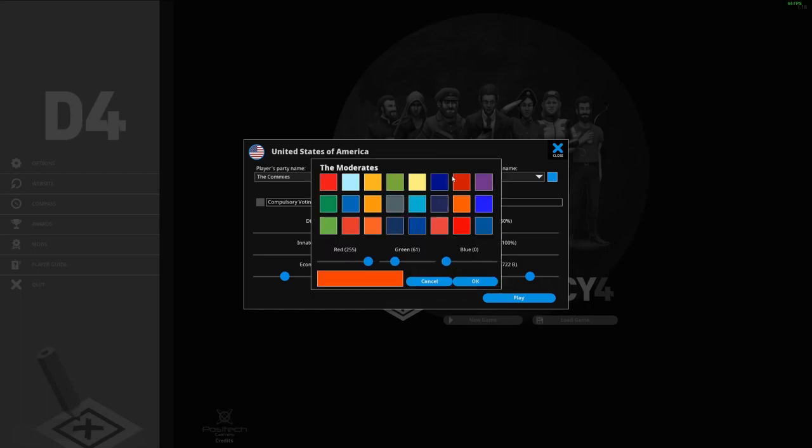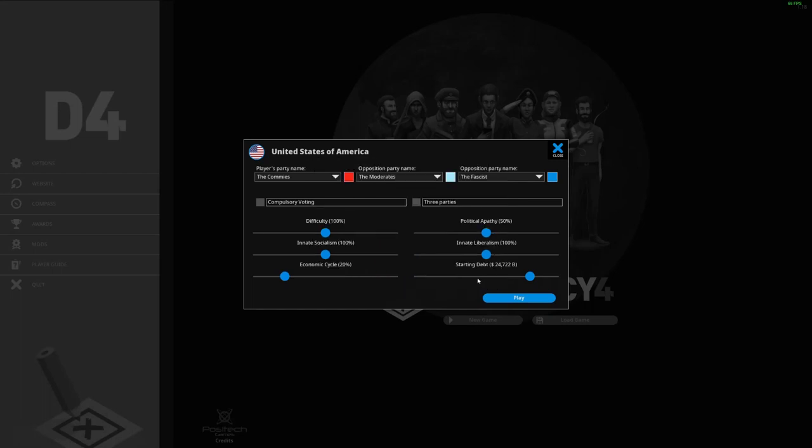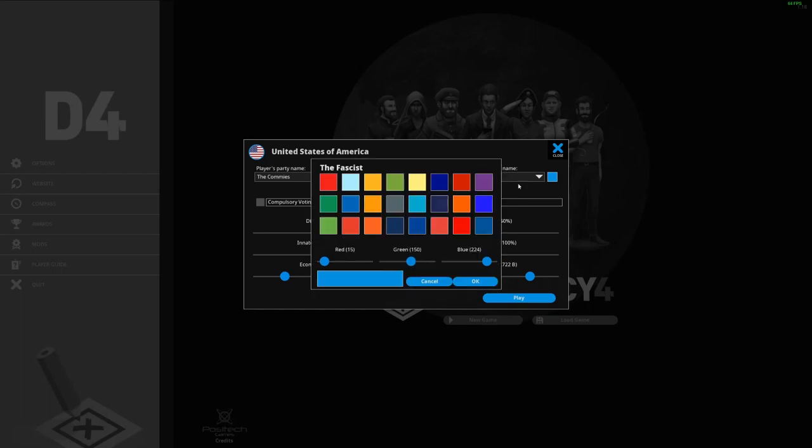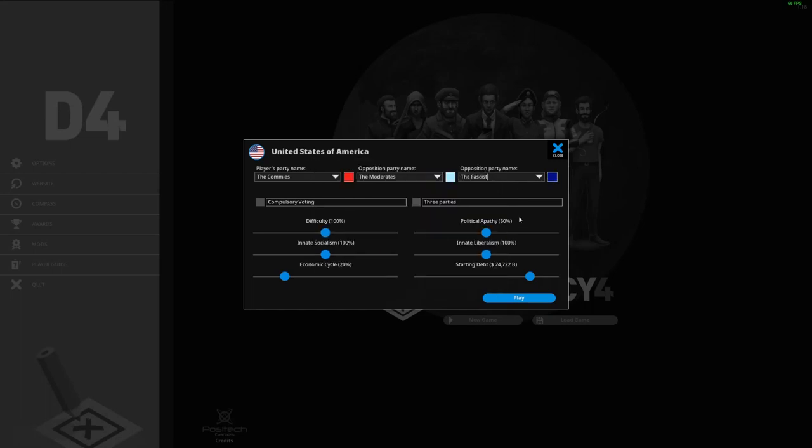So I will be going conservative communist as true commies would be, and our party would just be the Commies versus the Moderates and the Fascists, although the Moderates won't actually be there so it would just be us versus the Fascists.